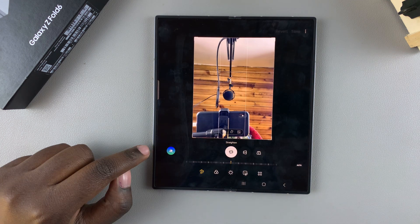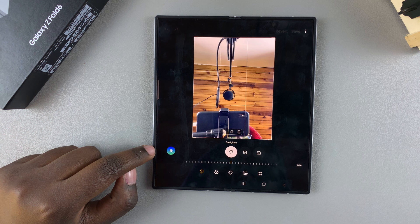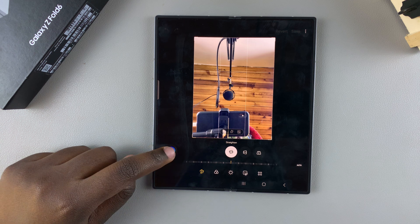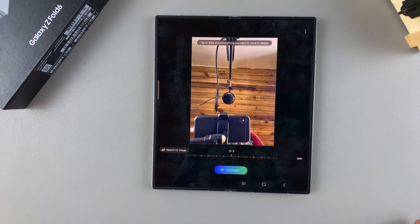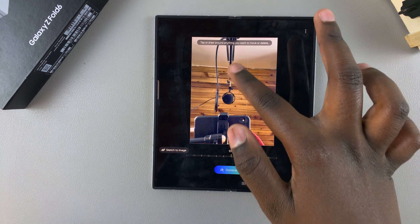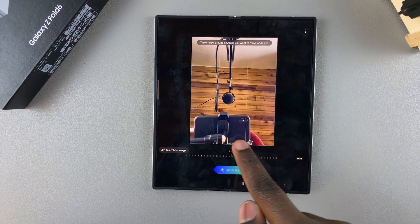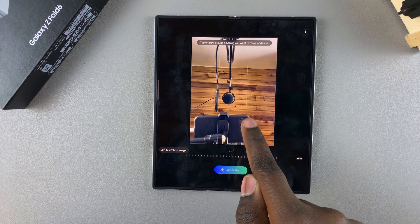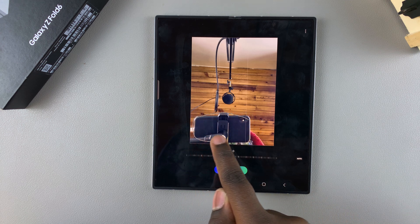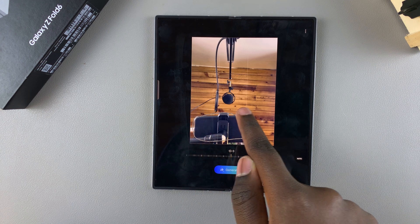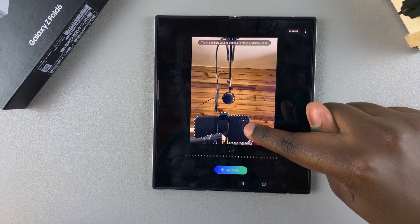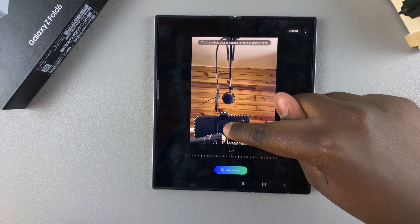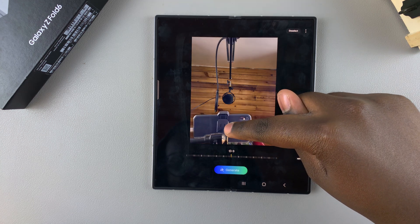You should see an AI button on your screen — tap on it. Now you can start editing your photo with the photo AI. Sketch around the object you want to move. For example, if I wanted to move this phone, I'm going to draw around it. Once it's been selected, long press on what you've drawn around.